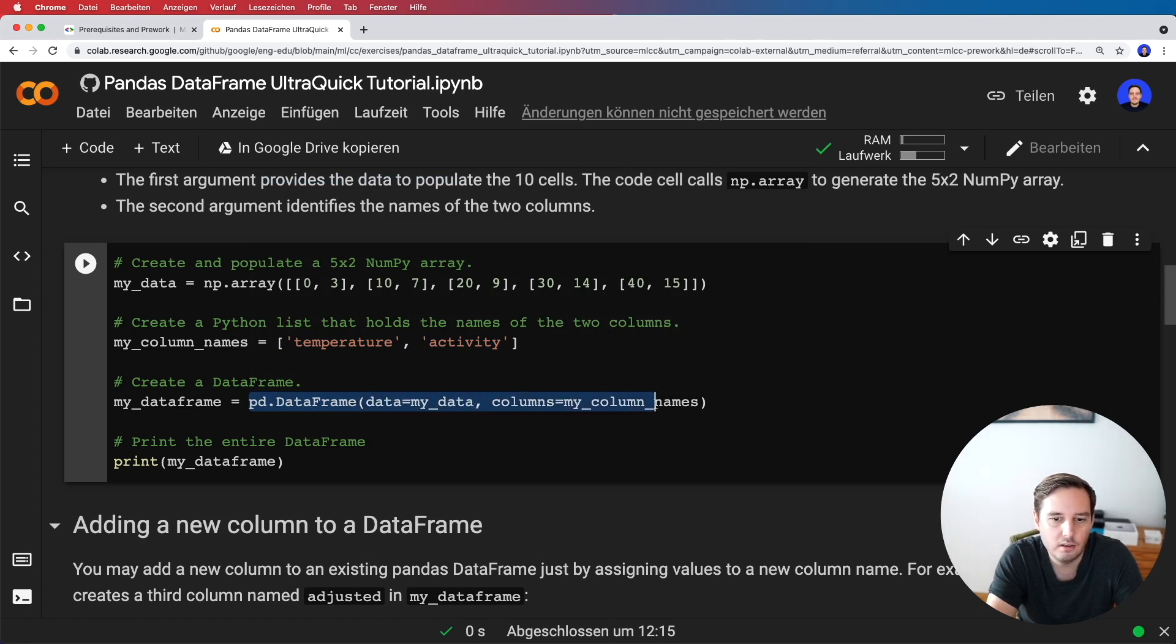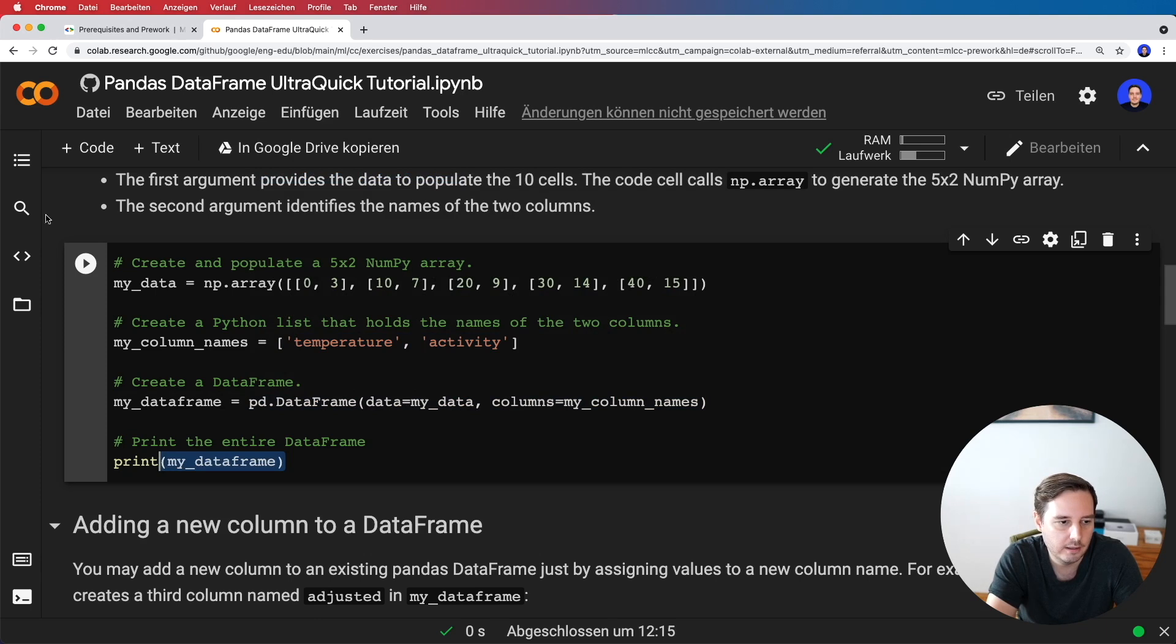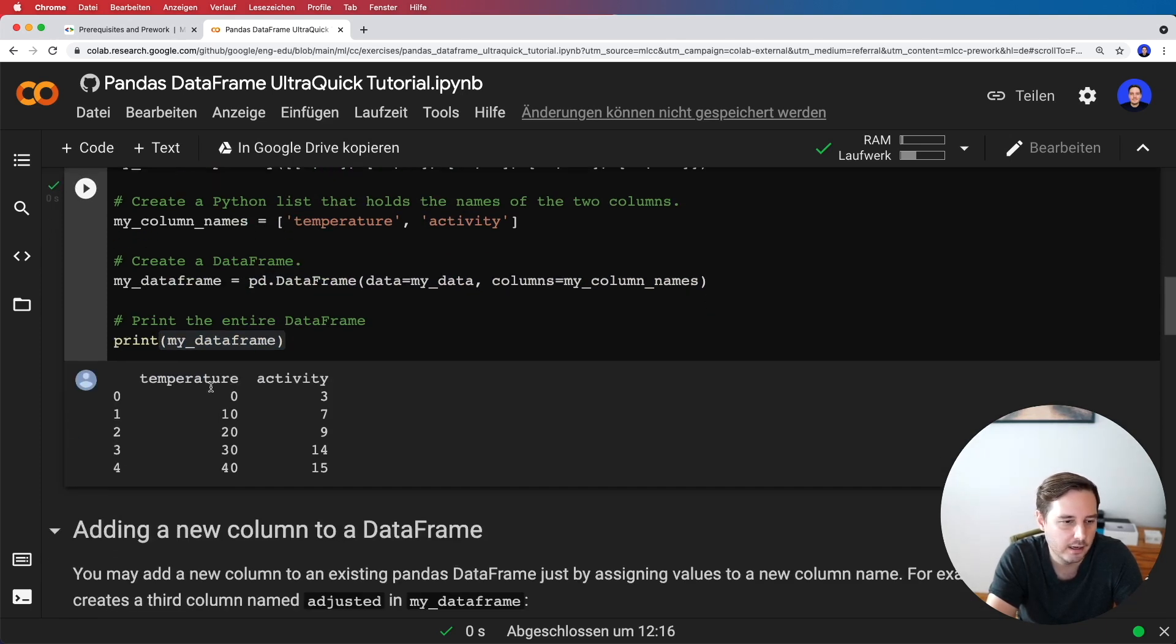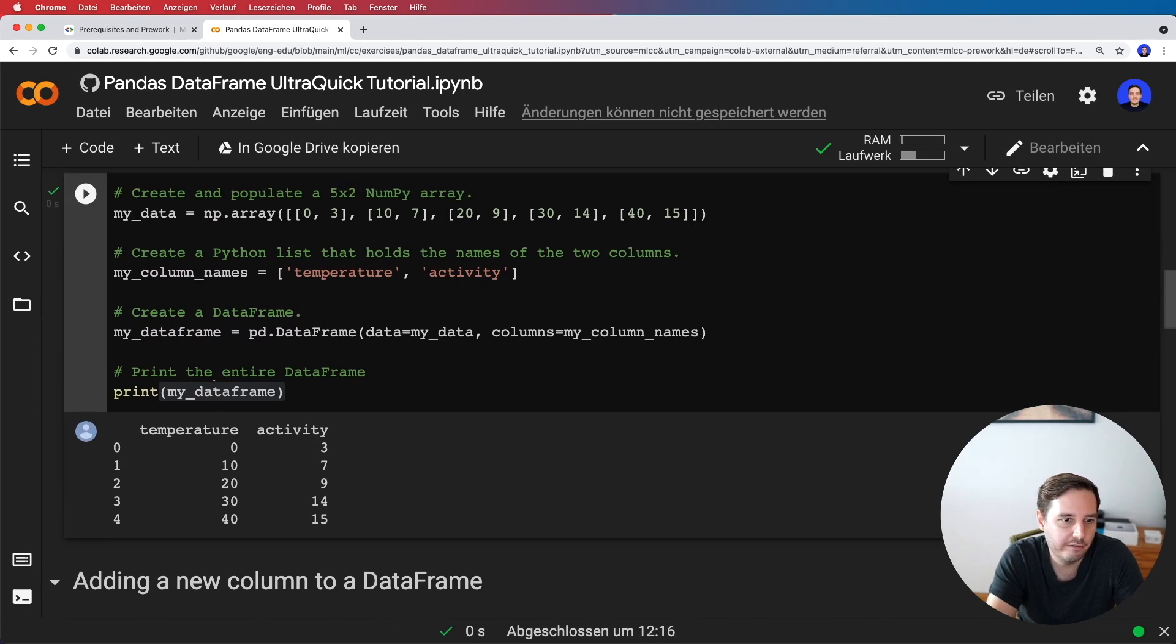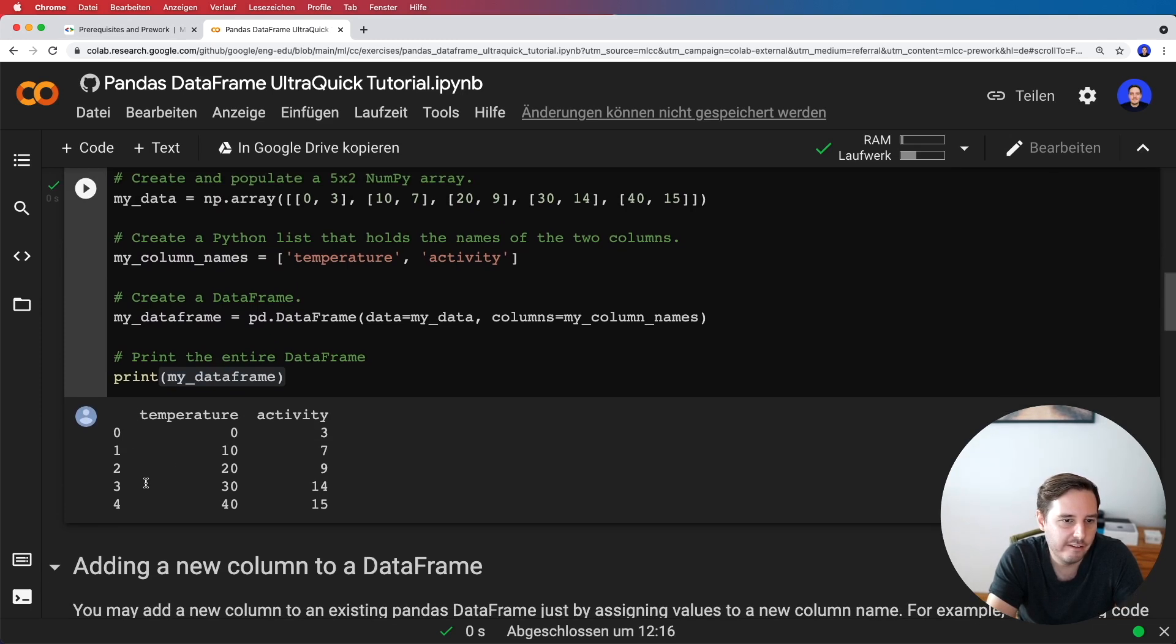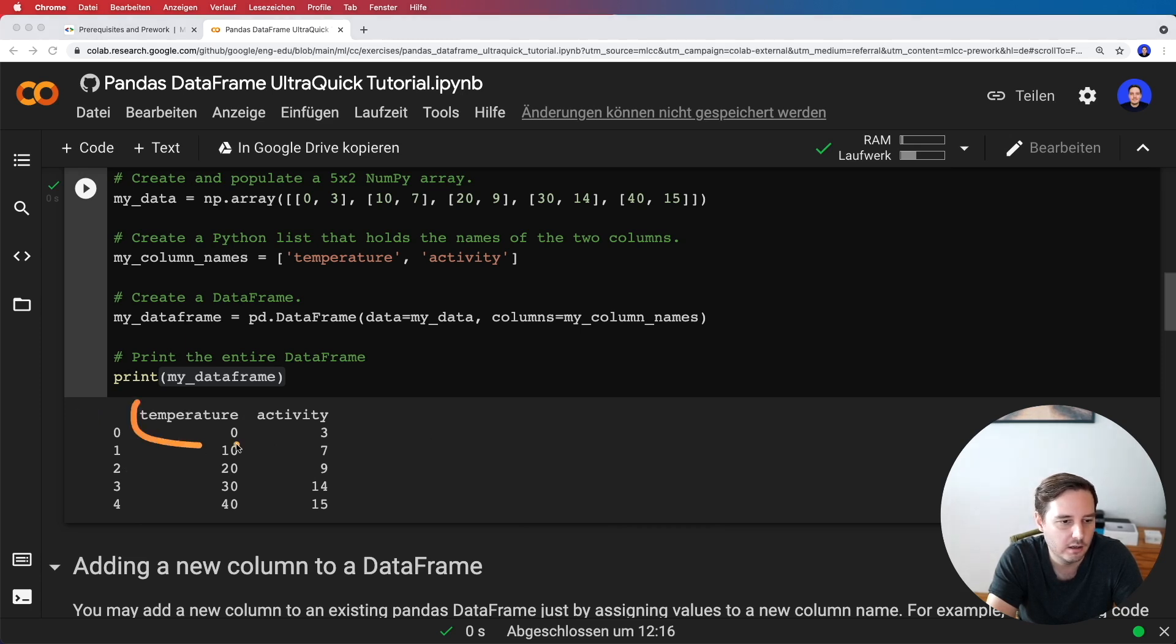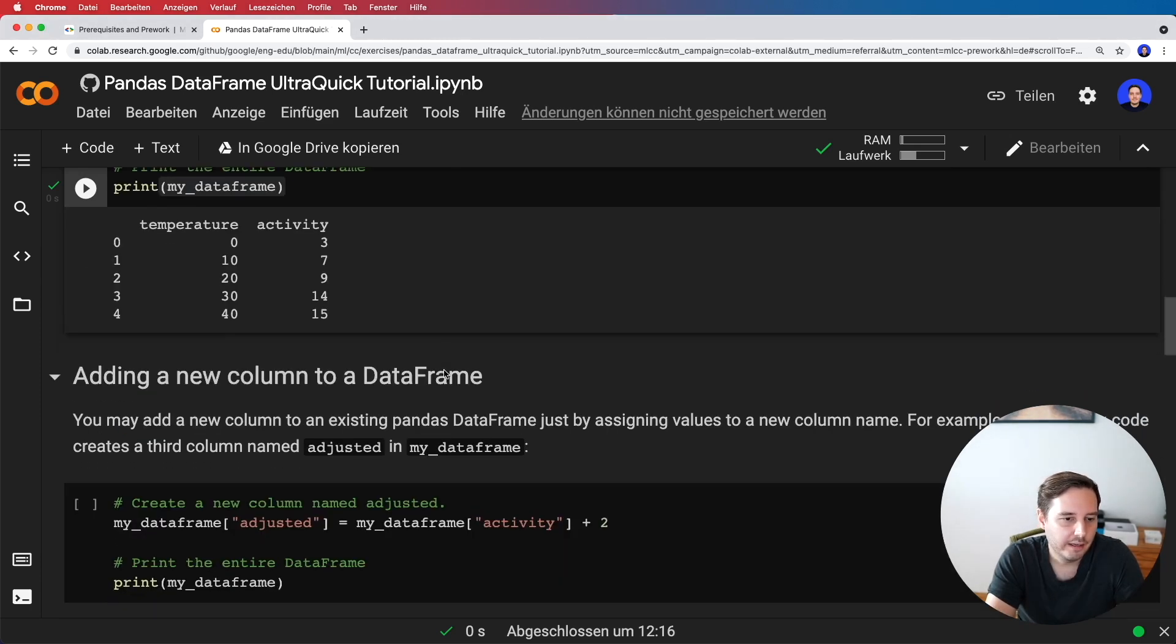Let's run this and print it to see how it looks. Here we see we have our five by two DataFrame. We have five rows and two columns, and we see the column names on top.